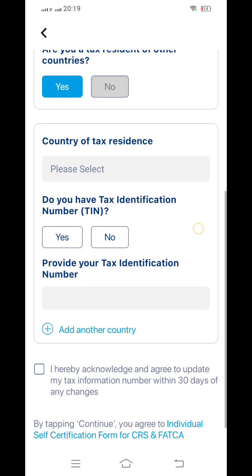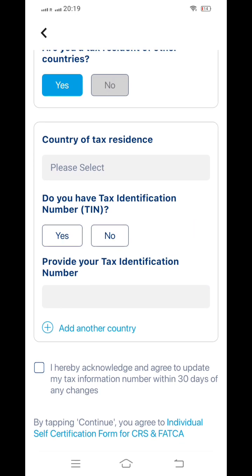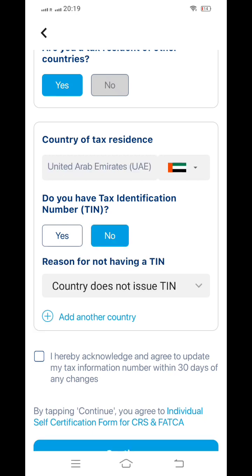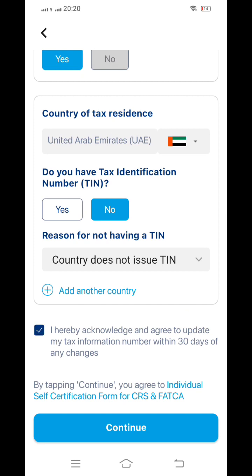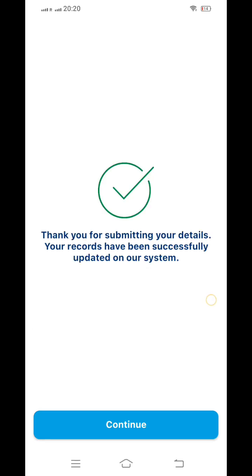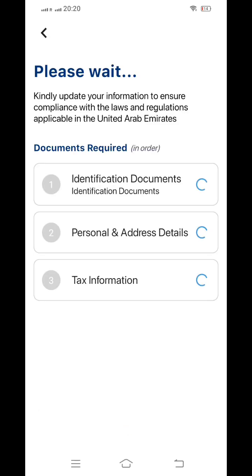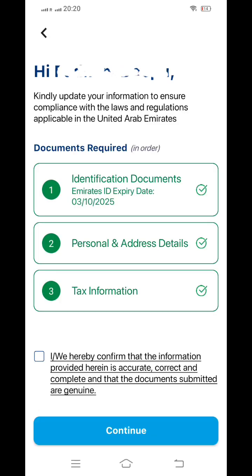Because you already uploaded your Emirates ID and passport, the country detail is fetched automatically. If you have a UAE tax identification number, you can provide it; if not, it is not required. Then you click to acknowledge: 'I hereby agree to update tax information within 30 days for any changes.' Suppose you are starting a company within 30 days — you can provide those details and click continue. It will then show a thank you message. After verifying all documents, click confirm on the pop-up and then continue, then finish.